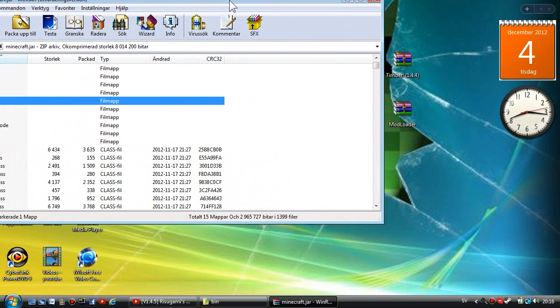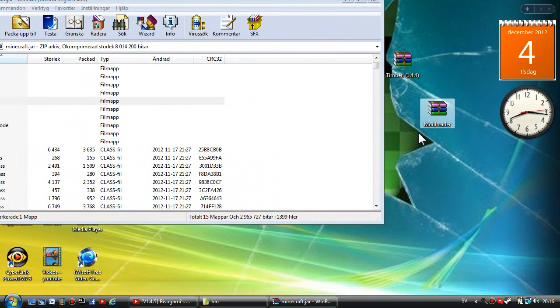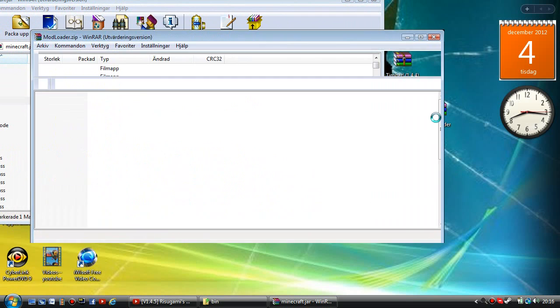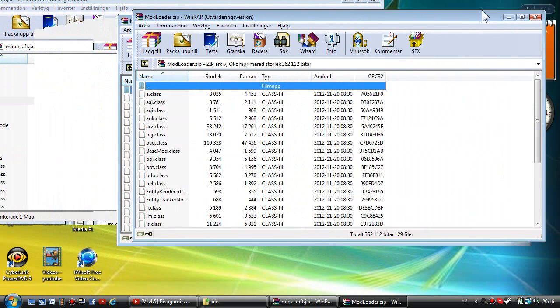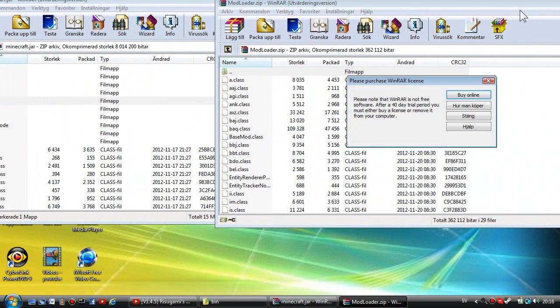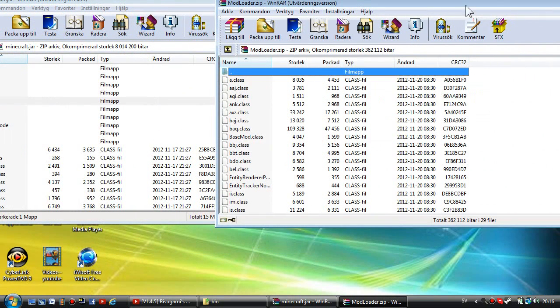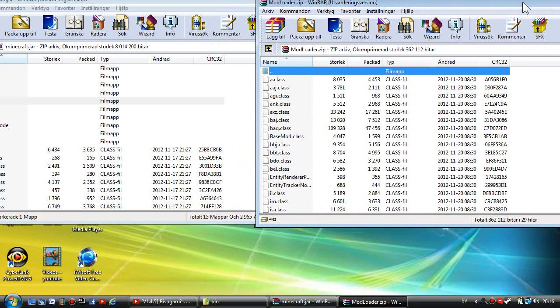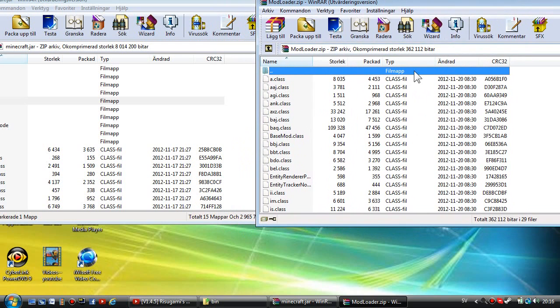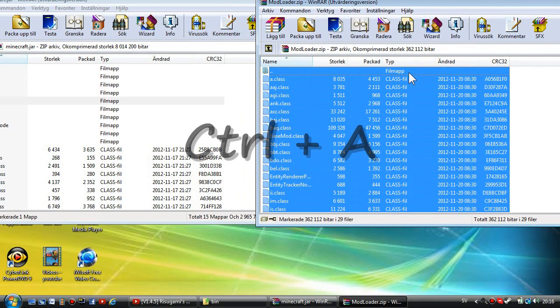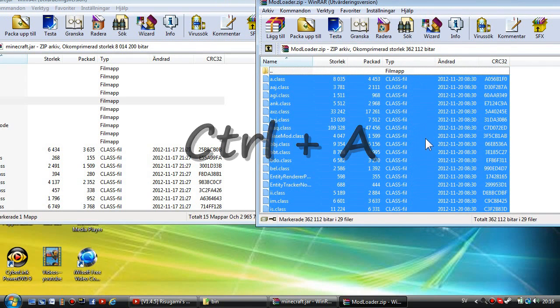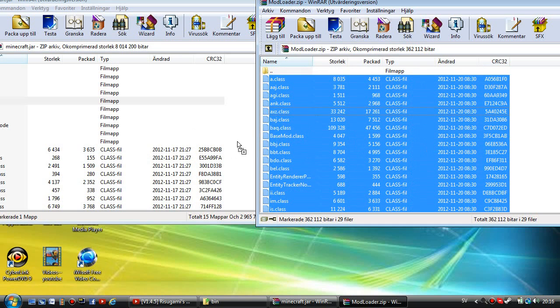Now you want to open the Mod Loader and you're going to highlight everything with Ctrl+A except the dot dot map, and just drag and drop over to the class files.